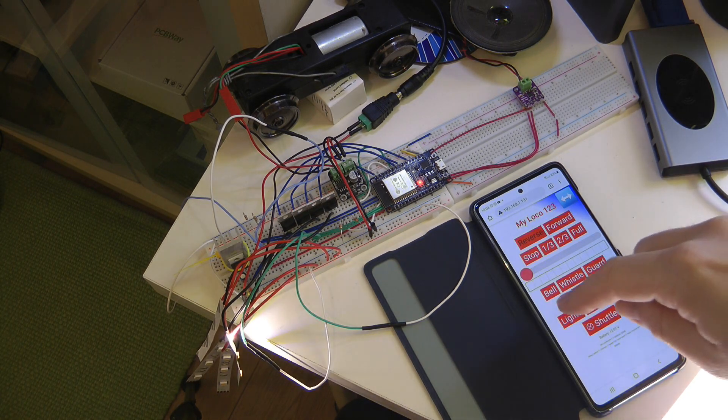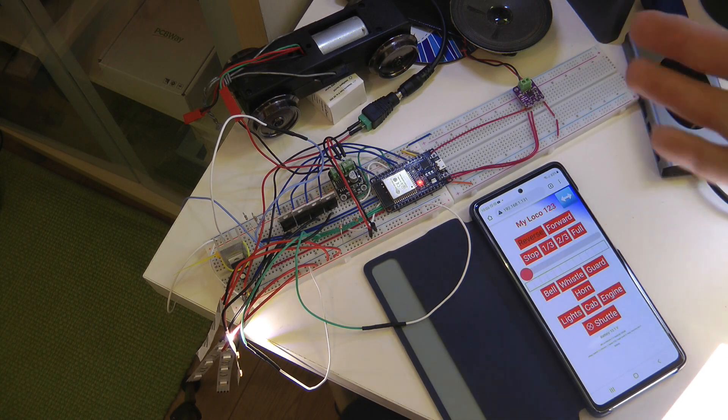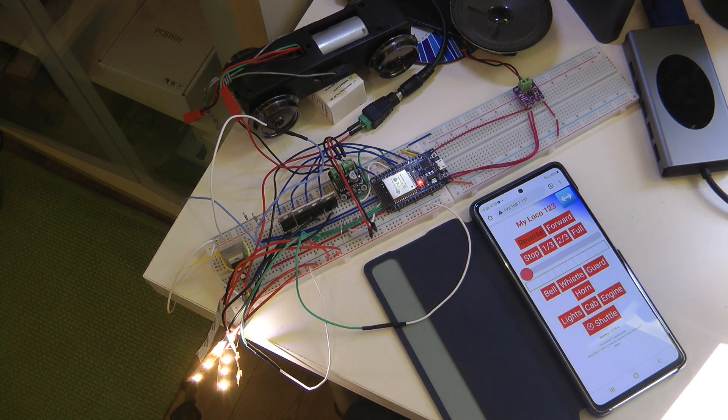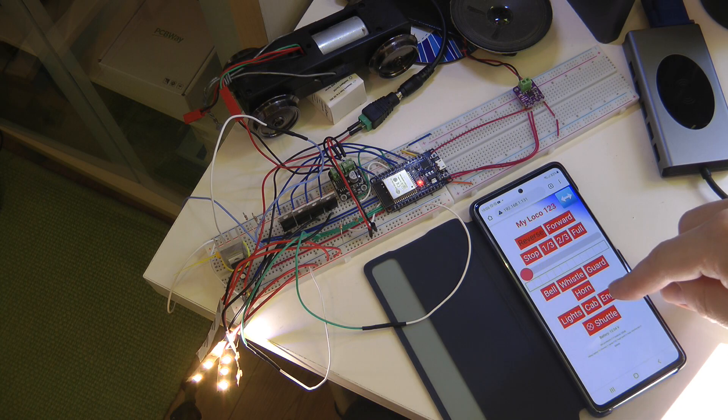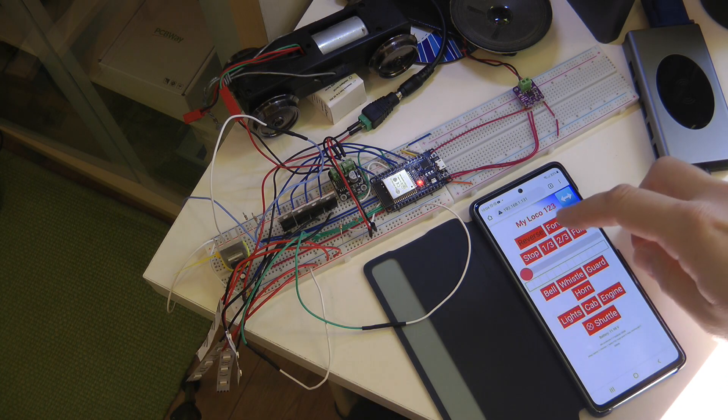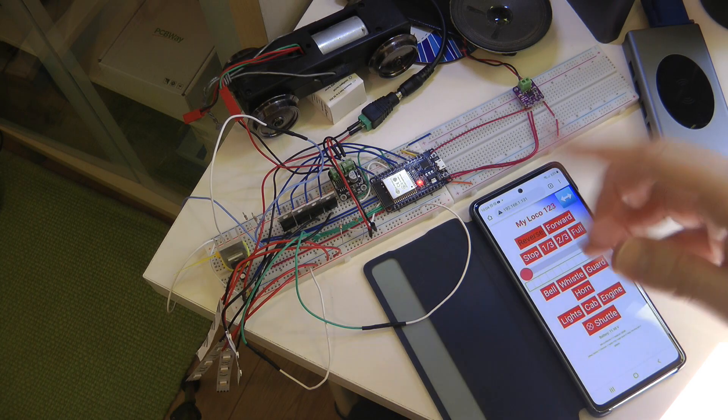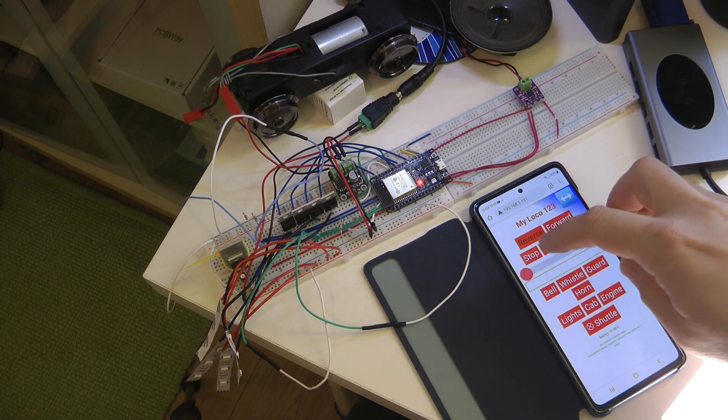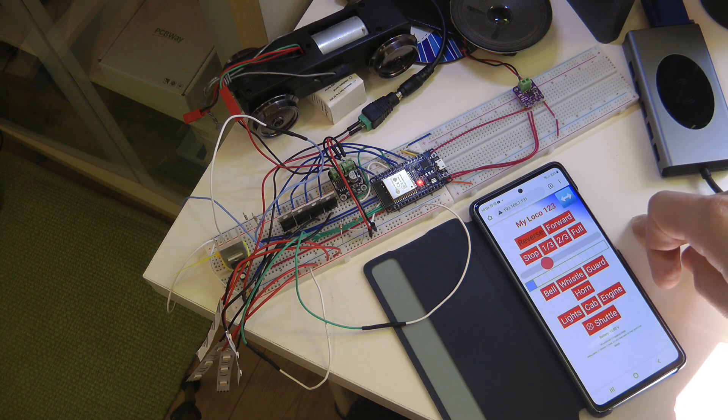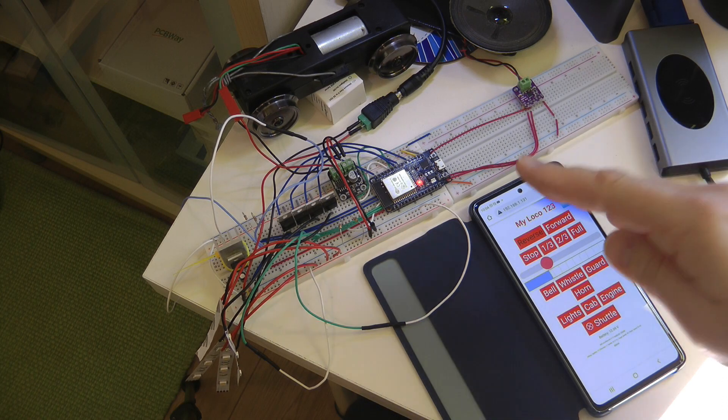You know, like whistles and horns and bells. That's quite a long one. And also I can switch on lights. Of course I have directional lights and I also have some accessory lights, so you know, cab lights, anything that you can switch on. The headlights change based on the direction.